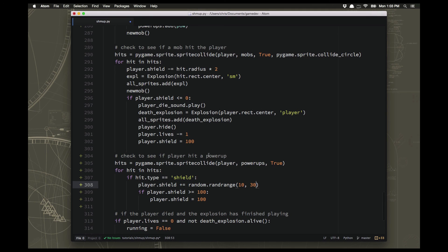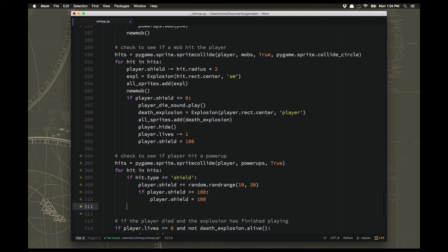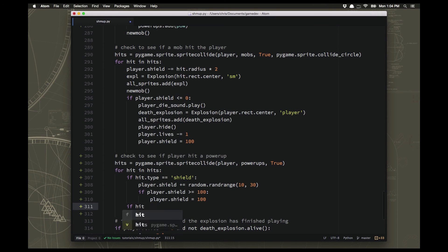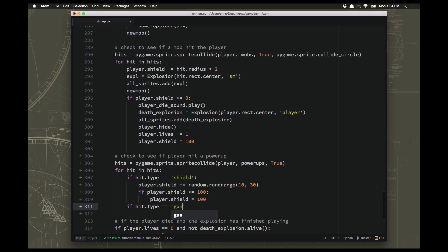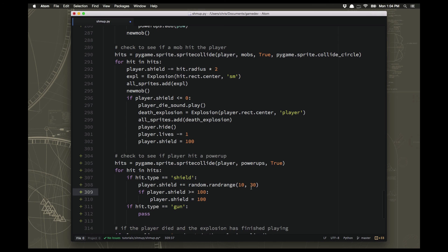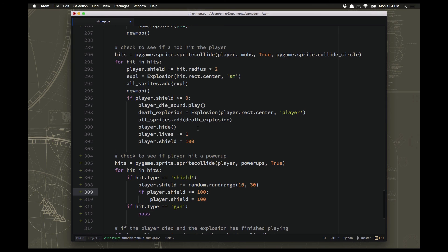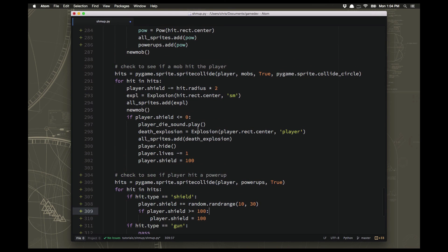Now for the gun power up, we have a little bit more to talk about, right? If hit type equals gun, then what are we going to do? Well, there's several things we have to do. And because of that, and because our last video went way too long, I'm going to go ahead and stop it here. If you want to go ahead before watching the next video and see if you can start figuring out how we're going to implement the gun power up. I recommend you try that. And then you can watch the next video and see if we were thinking the same thing. And I'll see you next time.